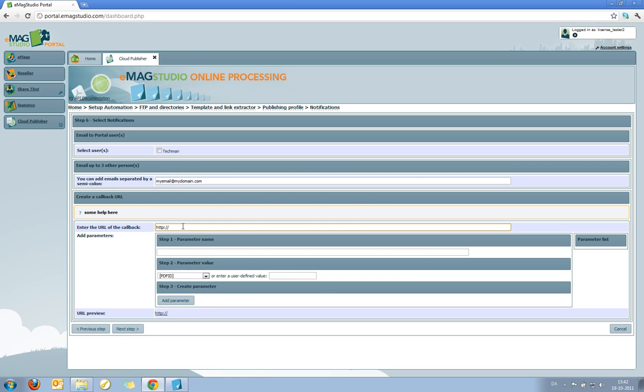So if you're interested in integrating directly with the eMag Studio Cloud Publisher API, then this functionality allows you to be called back in your own web application by the Cloud Publisher when publishing is finished. I won't go into the details of that here, but you can contact us for more information if you're interested in building advanced integrations with the eMag Studio Cloud Publisher.